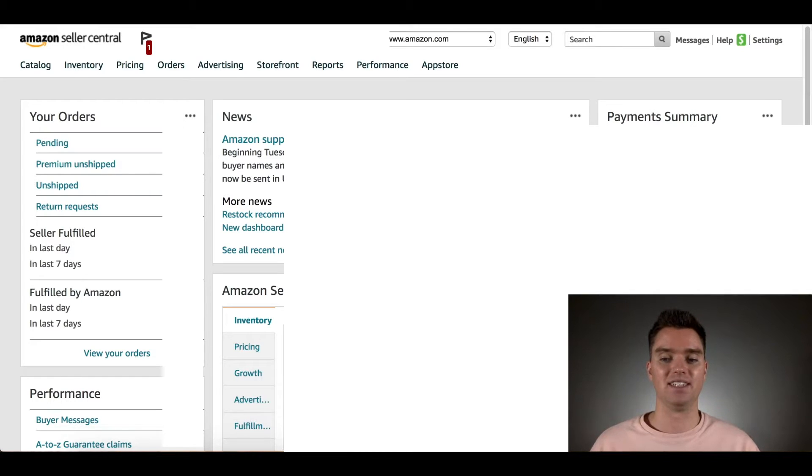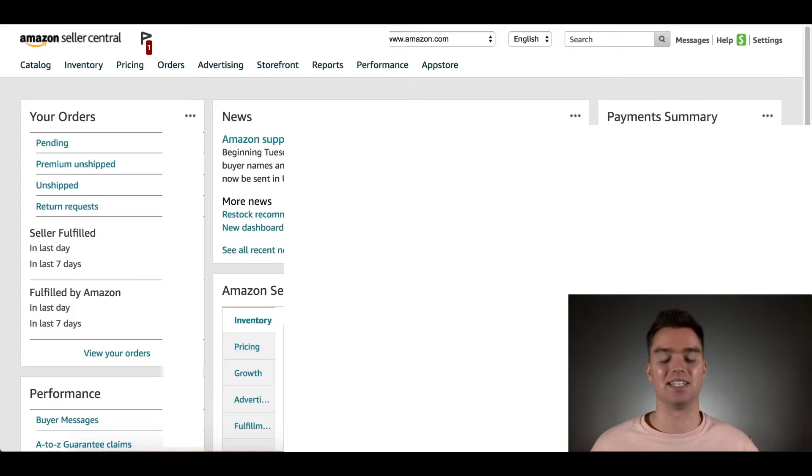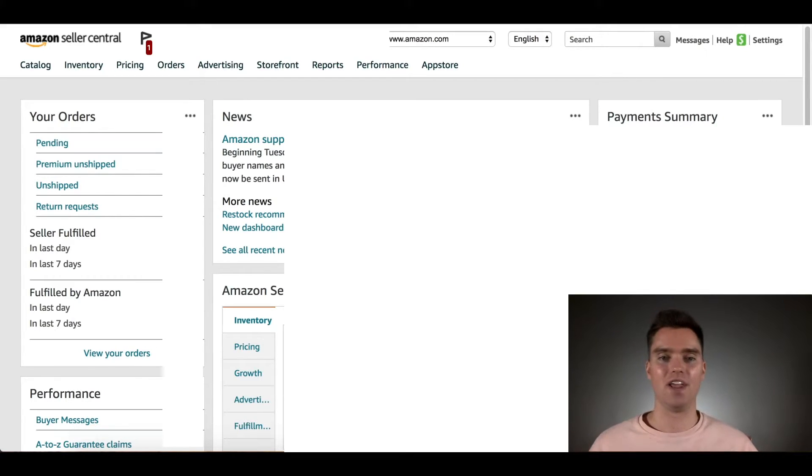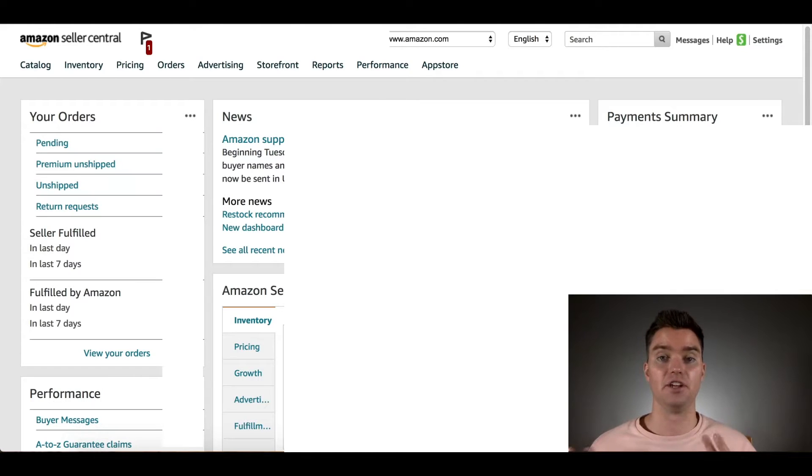That's why I'm dedicating this video specifically to this topic. Unfortunately, Amazon makes it a little bit complicated to create coupon codes and promotion codes. At least in my opinion, it's more complicated than it should be.